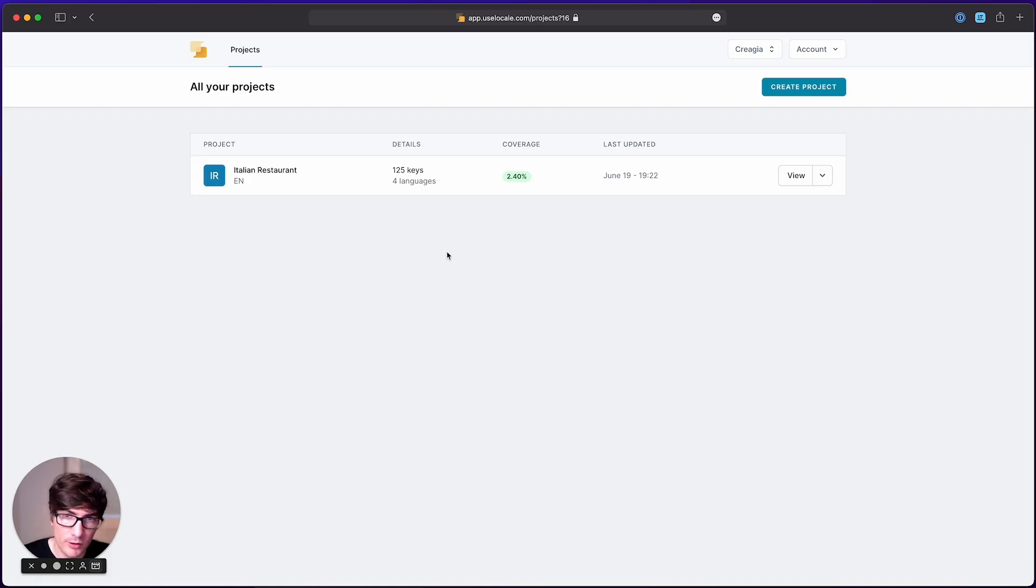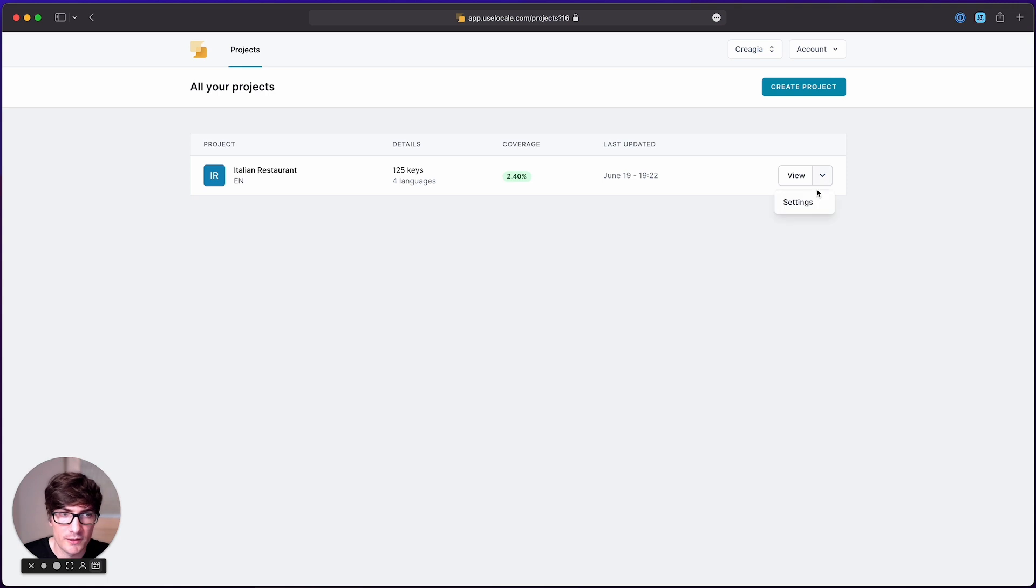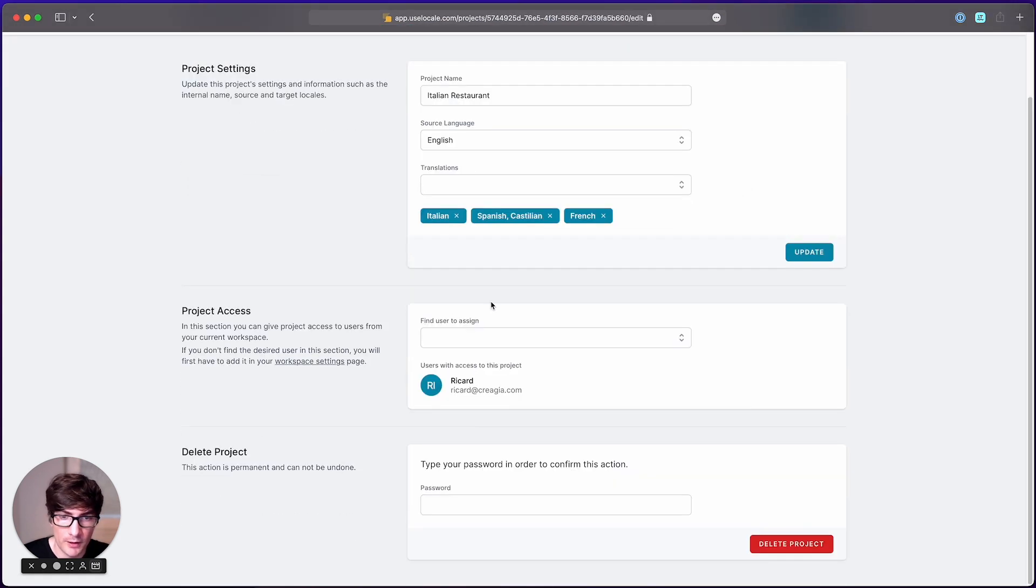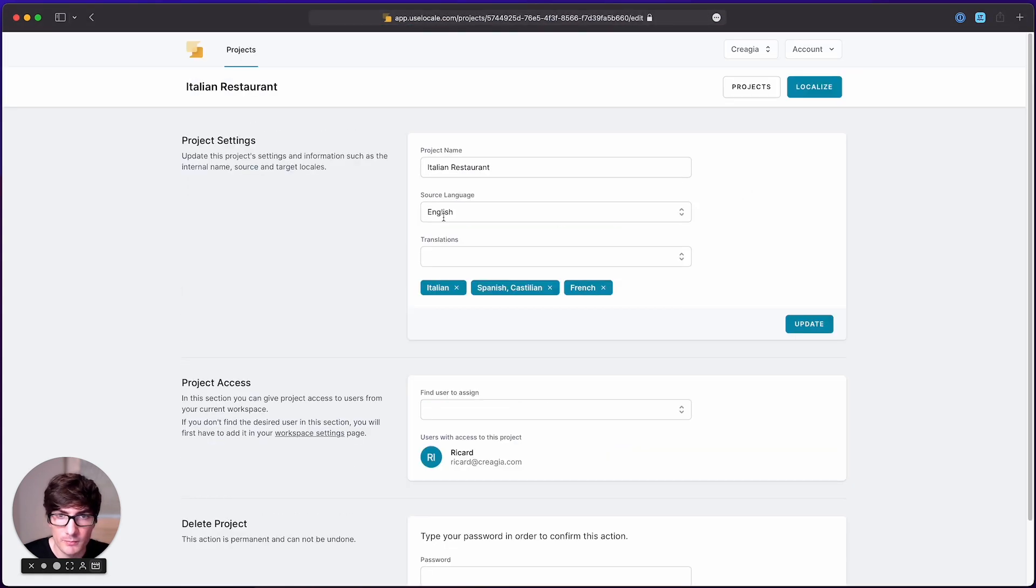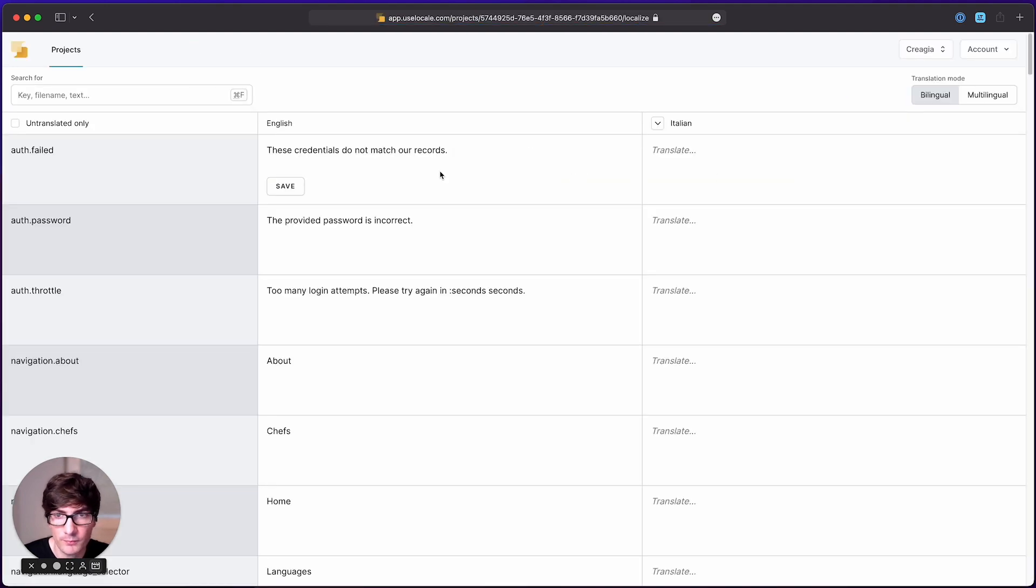If we go back to locale, we see that we got redirected to the index page, and now the project is set up. We can access the settings menu, add some teammates, modify our translations, or go to the translation view.